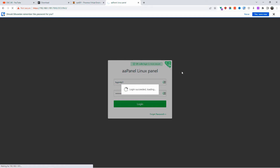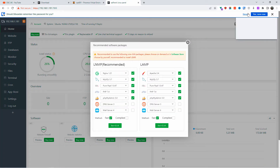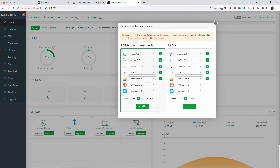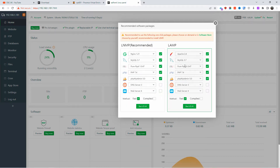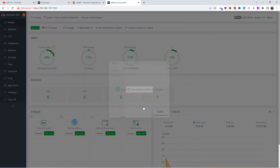With the username and password we press Login, and there we go — we're successfully logged into aaPanel. On the recommended software packages screen you can choose LAMP or LNMP depending on whether you want Apache or Nginx. Select the services you want to install.